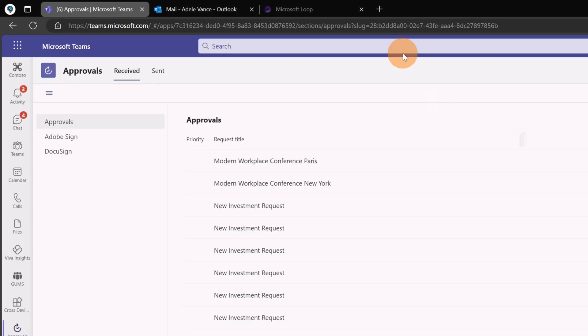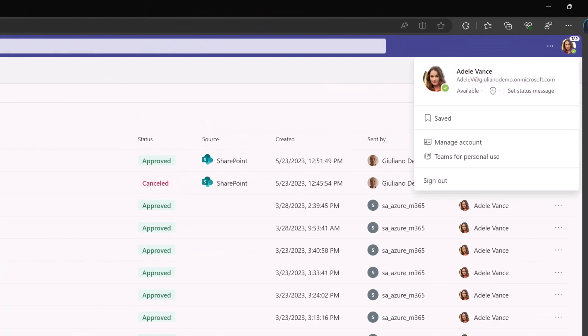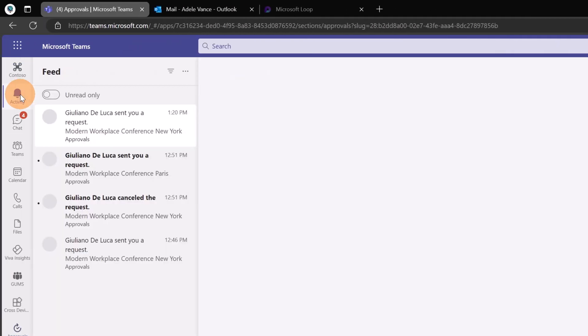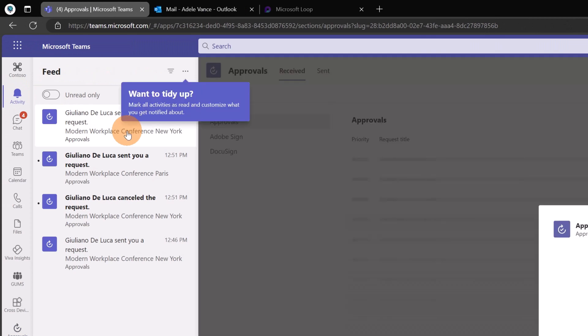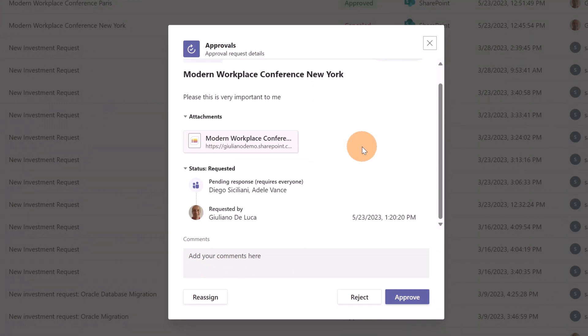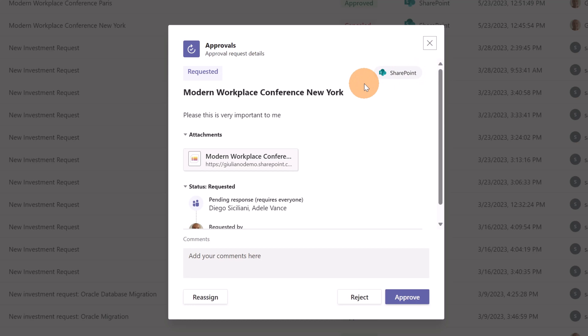Now if I open the Adele Vance Microsoft Teams instance I can see in the activity feed that there is a new notification here coming from approvals. Every new workflow request will trigger the approvals app in Microsoft Teams. Important to know is that the request comes directly from SharePoint. This is the use case when you use such list templates with approvals steps integrated.